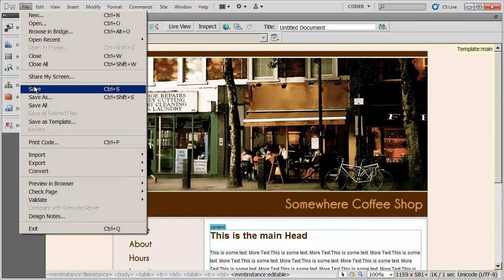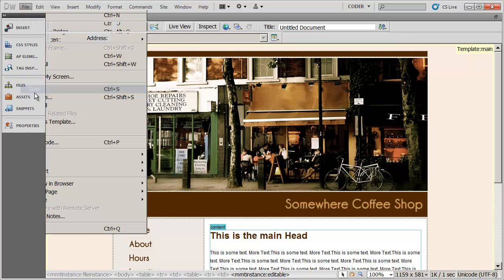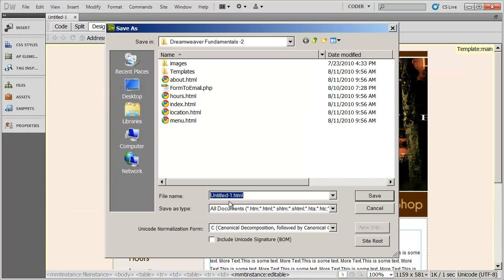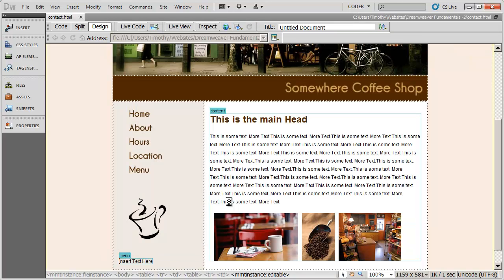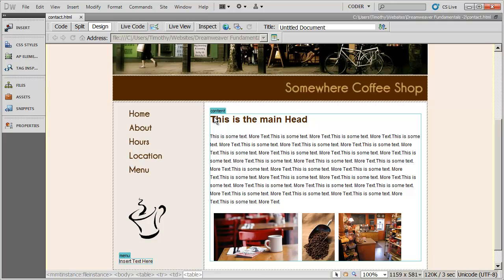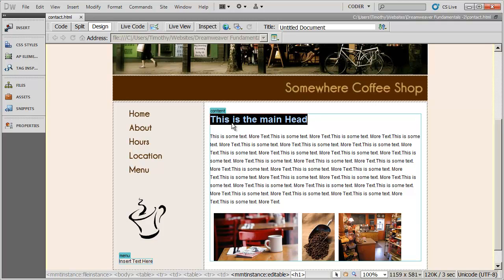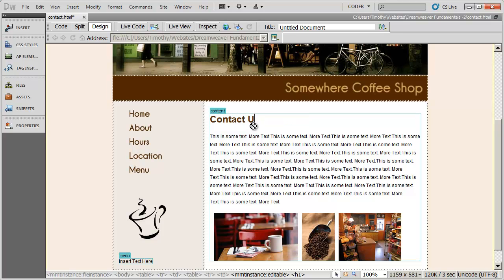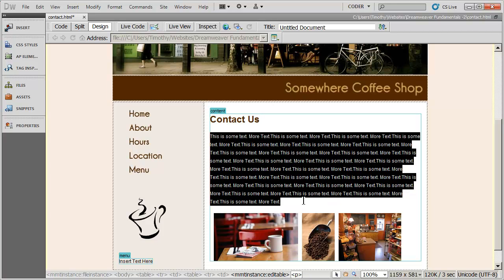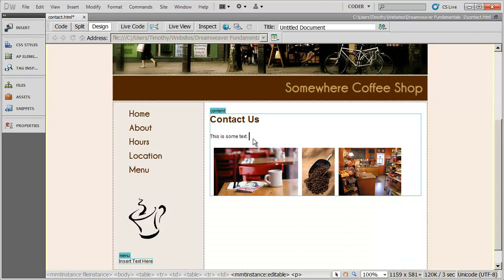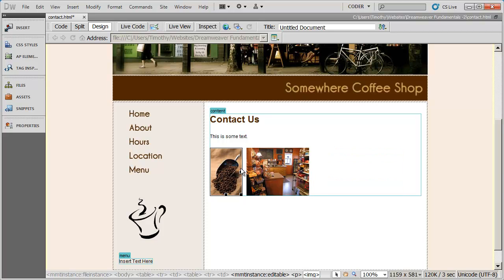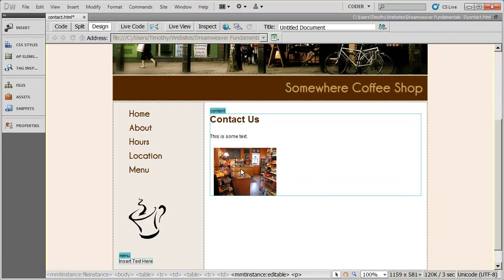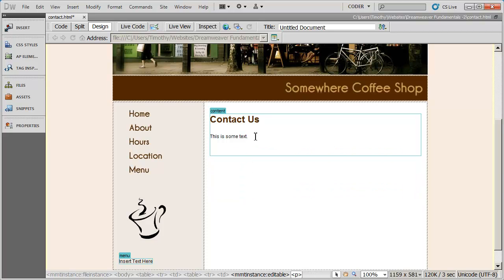I'll go ahead and go to File and Save, and I'm going to save this as contact.html. And I'm going to go ahead and type some information in here. Go ahead and highlight that, and go ahead and type Contact Us here. And I'm just going to go ahead and remove some of this text here and these images, because we don't need those on this page.